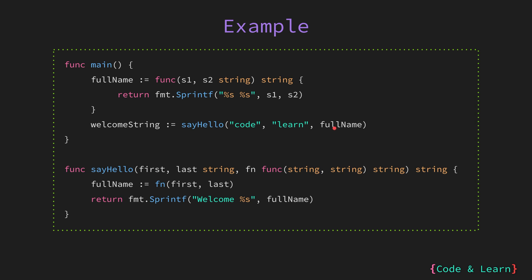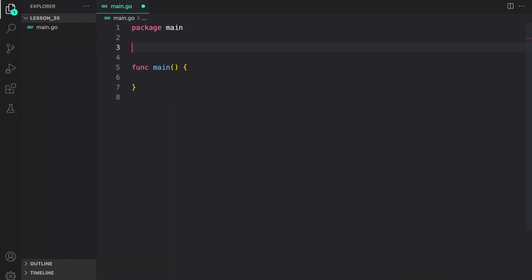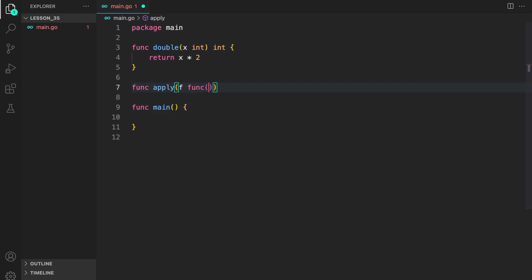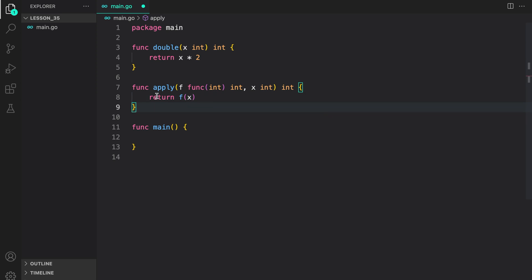Now let's look at this with a practical code example. Here I'm going to define a function double which takes an int value and returns the double of it. Now I'm going to write an apply function which takes another function as an input. In our apply function we are taking a function f which has a signature of int as an input parameter and int as a return. Then we take a value x of type int. What we do inside the function is call function f with the value passed to us and then return the value.